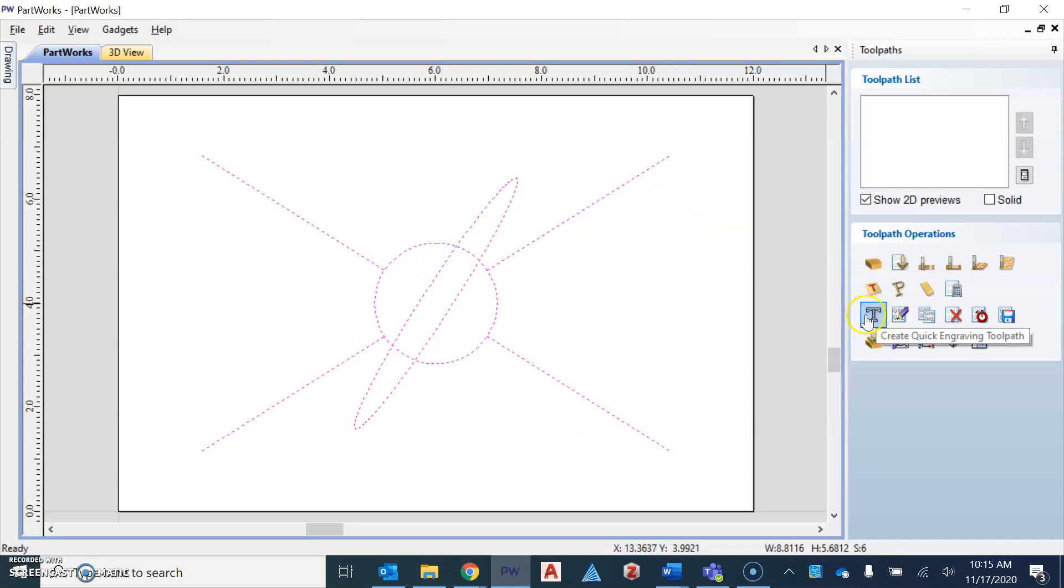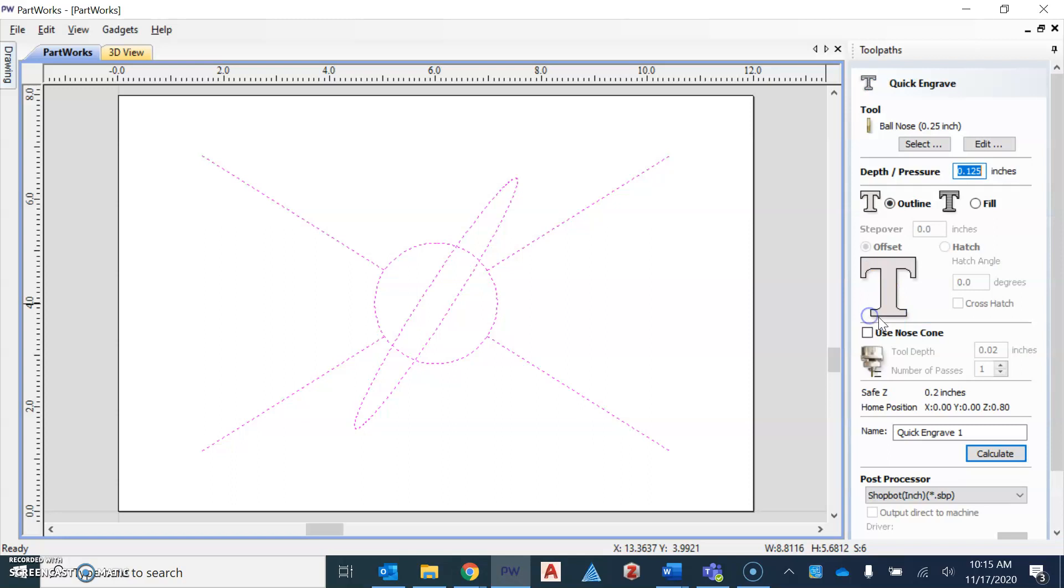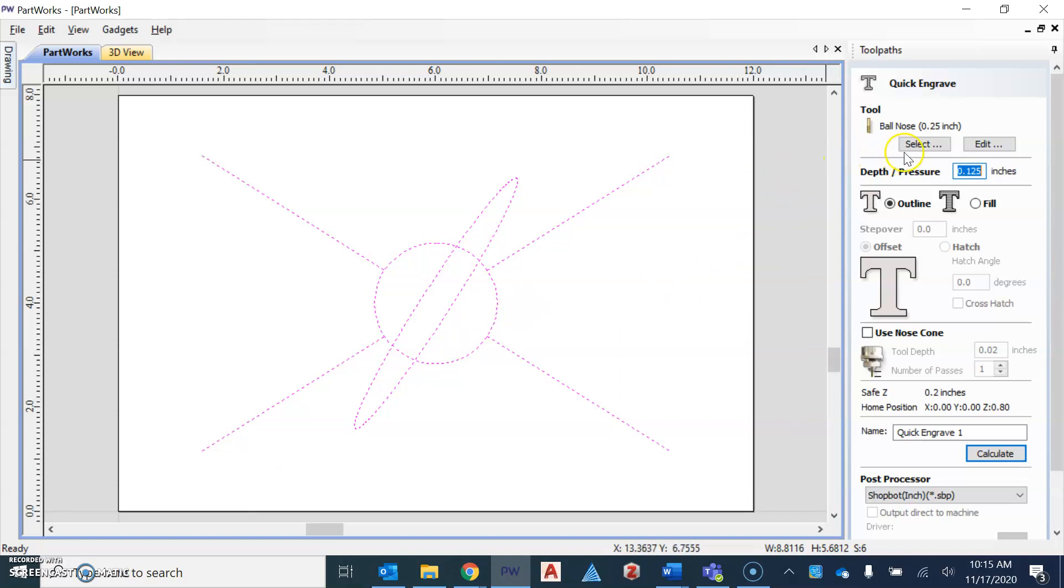When you click on it, this will open up a new window where we are going to set the parameters for that toolpath. The first thing we're going to do is we're going to change the toolpath, the tool itself.